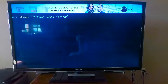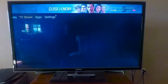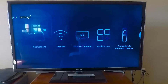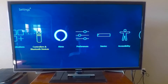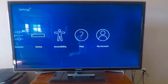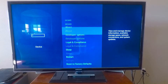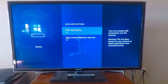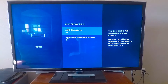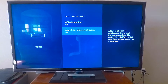To start off, you're going to want to go to settings, device, developer options, turn on ADB debugging, and apps from unknown sources.